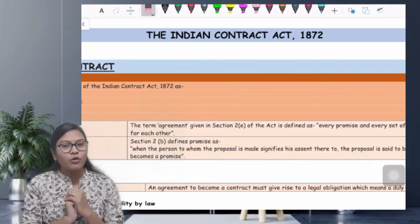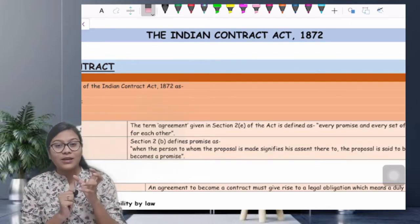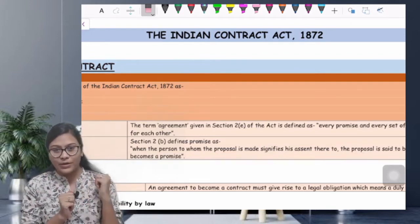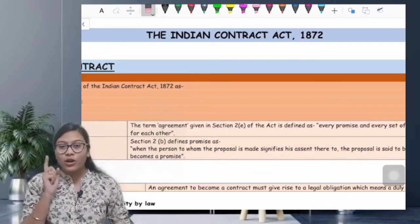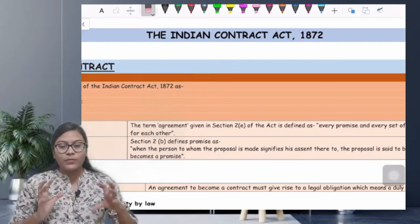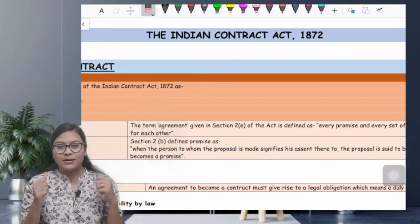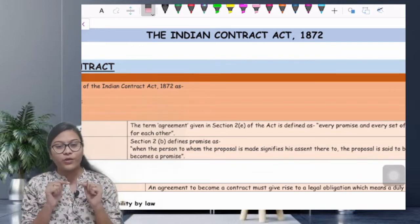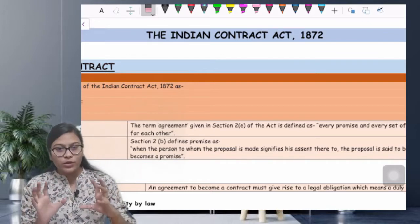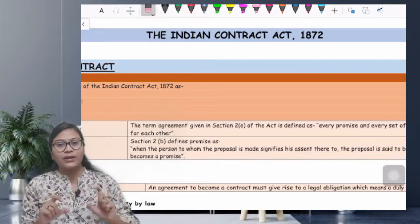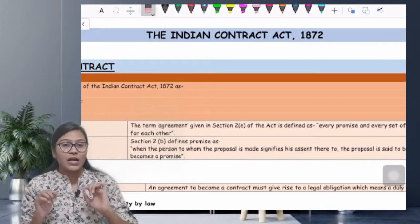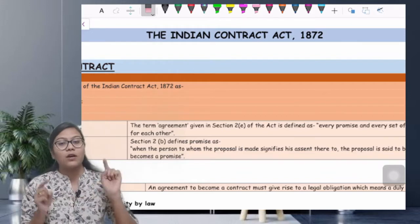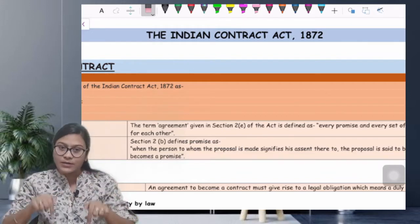We have seen how law is made in India in the previous video. If you haven't seen it, please go to the description of this video — I will link the previous video there. Go watch it first and then come back to this one.